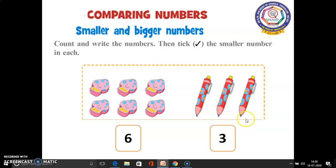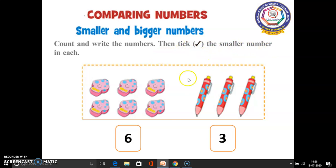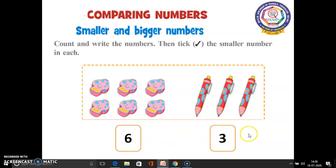After that we have to pick the smaller number in each box. Which is the smallest number here — 6 or 3? Yes, 3 is the smallest number. So we have to put a tick mark like this.